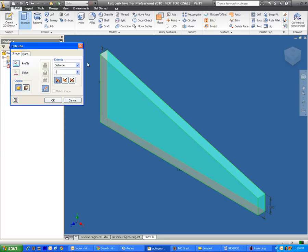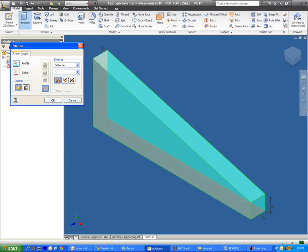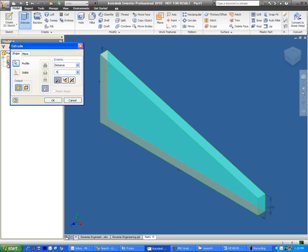If I wanted to make this, for example, 1 inch, I would just type in 1. But for now, I want it to be 0.5. And I press OK.